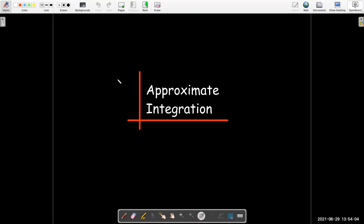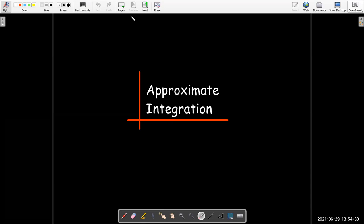Approximate integration is a very big topic. It is very important for many fields of engineering, science, and mathematics. In fact, you could make your entire career out of working on approximate integration. So we are just going to barely touch this field.